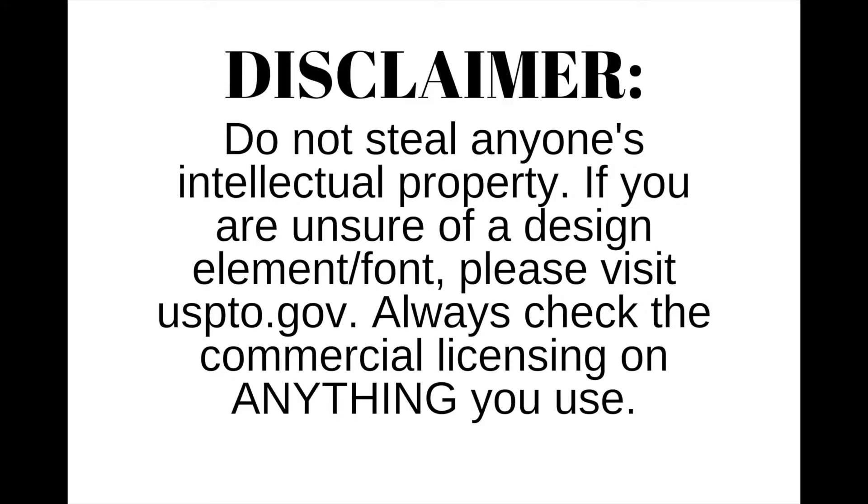To avoid getting in massive trouble, do not steal anyone's intellectual property. Always check the commercial licensing on anything that you use. In the U.S., a good place to go is USPTO.gov.